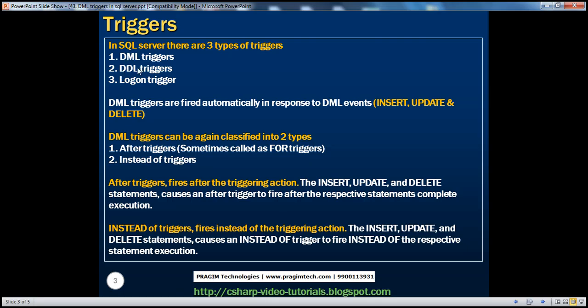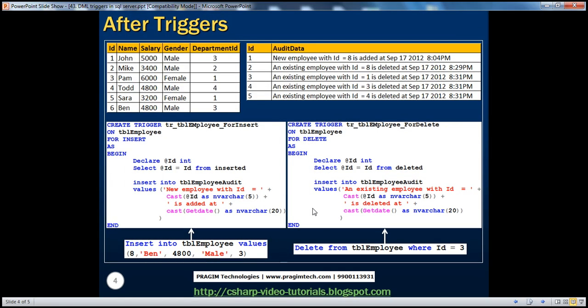We have three types of triggers in SQL Server: DML, DDL, and logon triggers. DML triggers are classified into after triggers and instead-of triggers. In this session, we'll be talking about after triggers. Let's understand these triggers with examples.